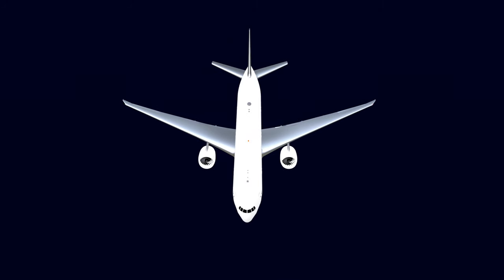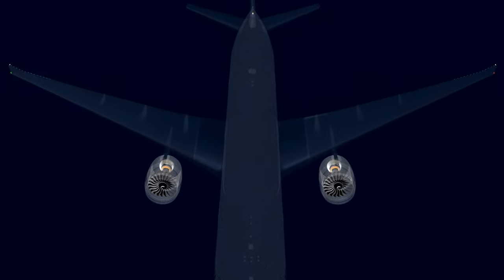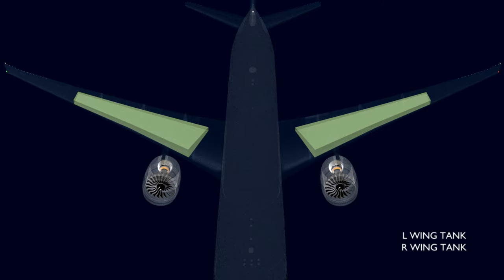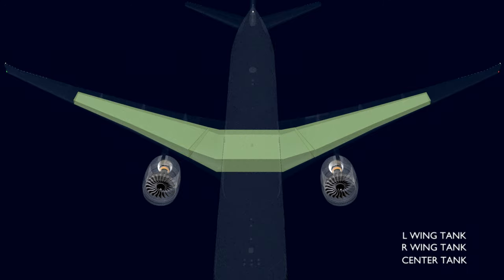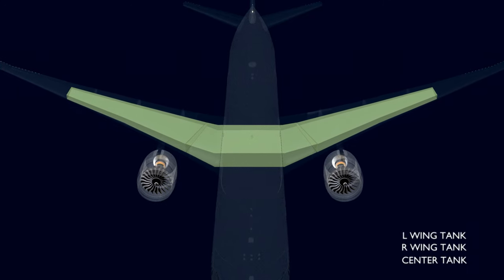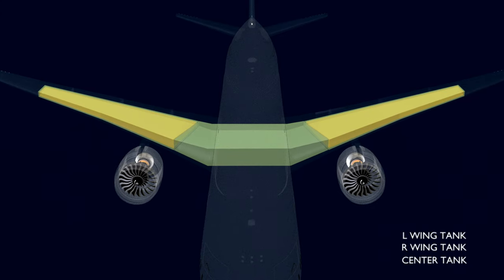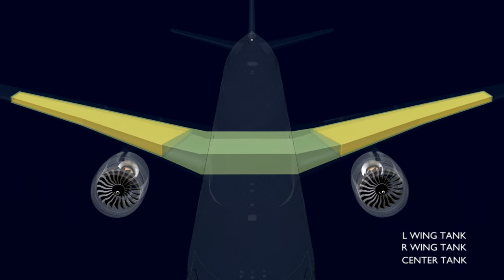There are three fuel tanks on the Boeing 777: two main wing tanks and the center tank. In the refueling process, the main tanks of the aircraft are filled before the center tank.